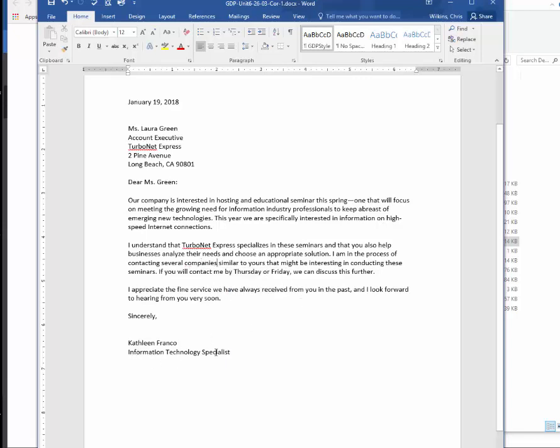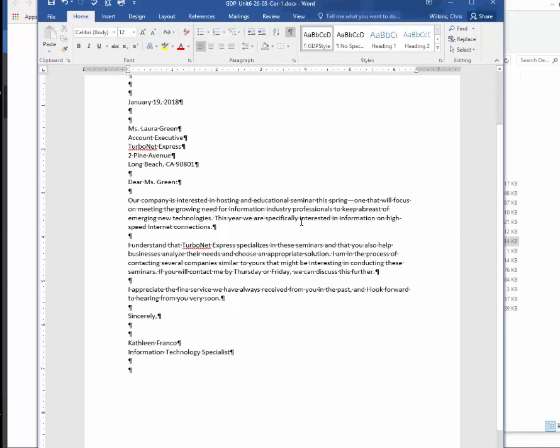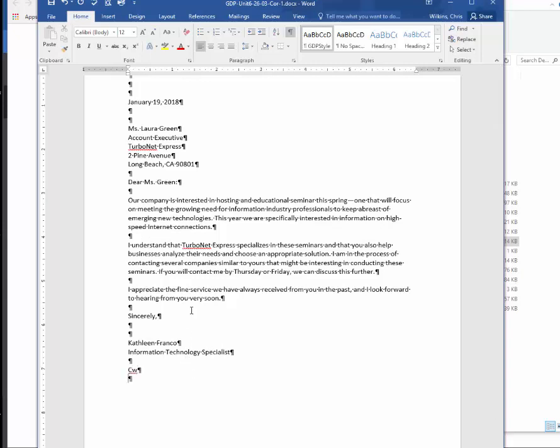And so now I'm done. Oh, I need my typist initials. So on two down, and my typist initials are CW. And now you would use your initials there. Now I'm not going to hit the space bar because once I hit the space bar or I hit the enter key or something, it's going to try to capitalize the first letter of that sentence, which is just an initial. So I have to go back and make it lowercase. So don't click anywhere.